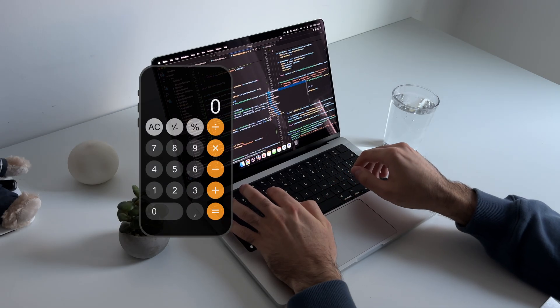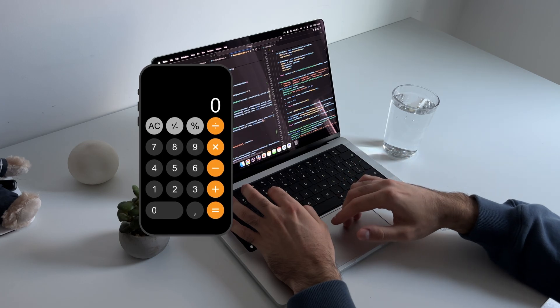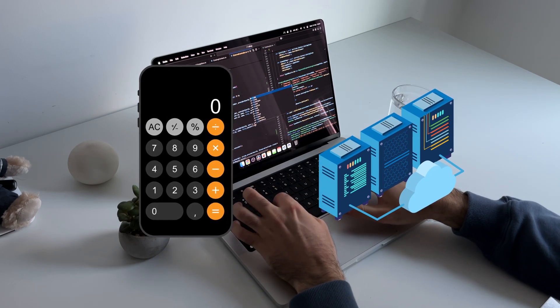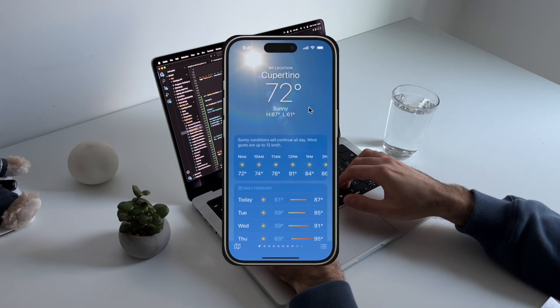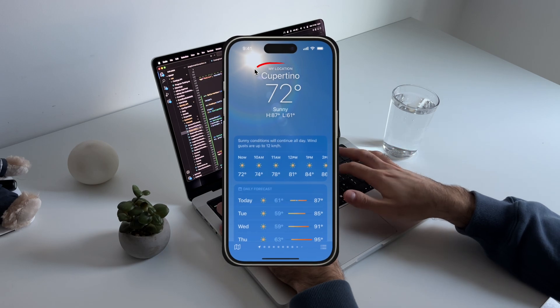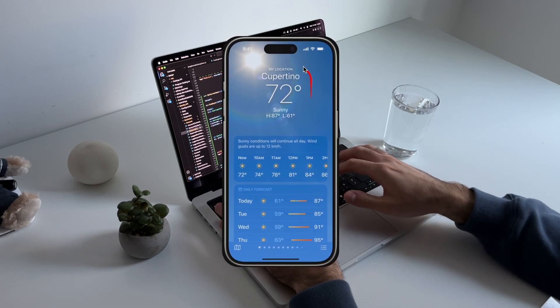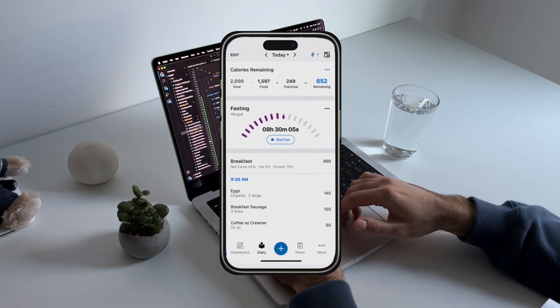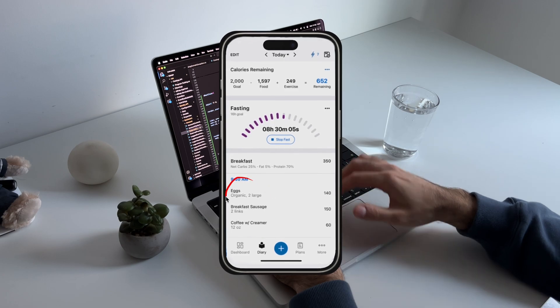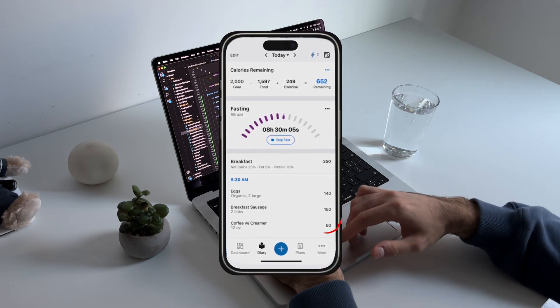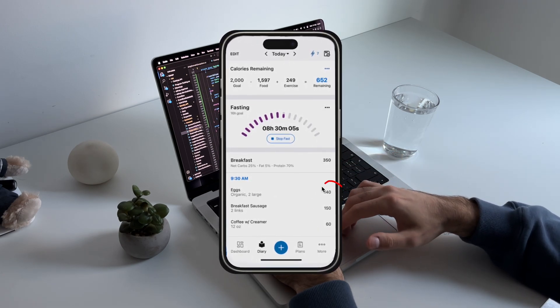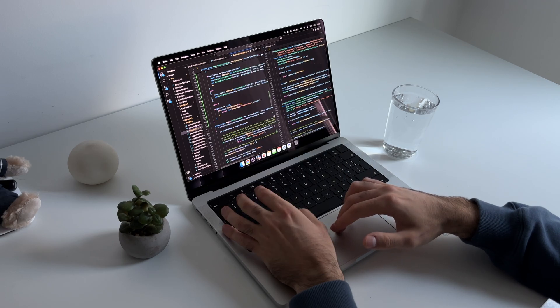If you think about any app out there, it probably needs some sort of data to function. For example, weather apps need to know how many degrees are out there in all the cities at any point. If you'd implement a calorie counting fitness app, you'd need access to data regarding the calories and macronutrients in all the foods out there. And so on.